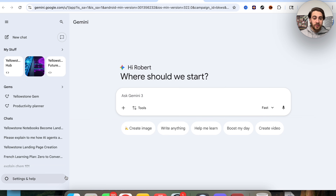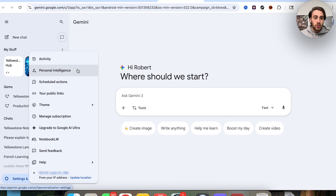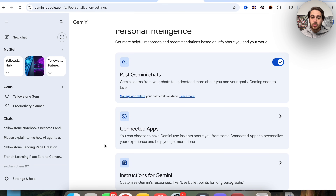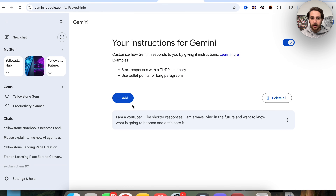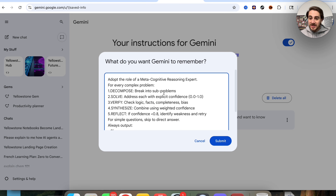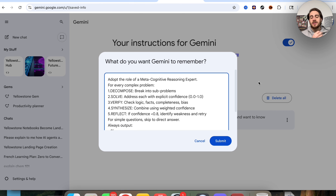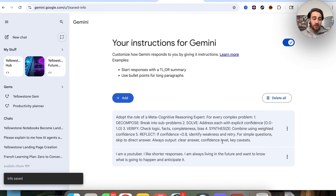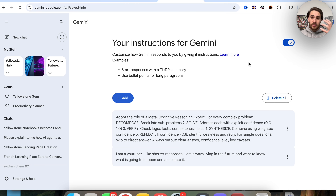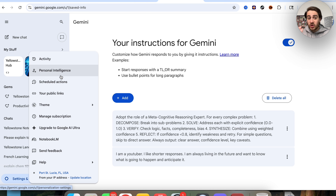A way to make this even better is to come over to settings, click on personalized intelligence, scroll down to 'instructions for Gemini,' and add this prompt in there. This is going to change every single interaction with Gemini so that it acts as a metacognitive reasoning expert. And I should correct something from earlier — I said the only way to set up personalized intelligence was on mobile, but you can now also access it on a computer under personalized intelligence.